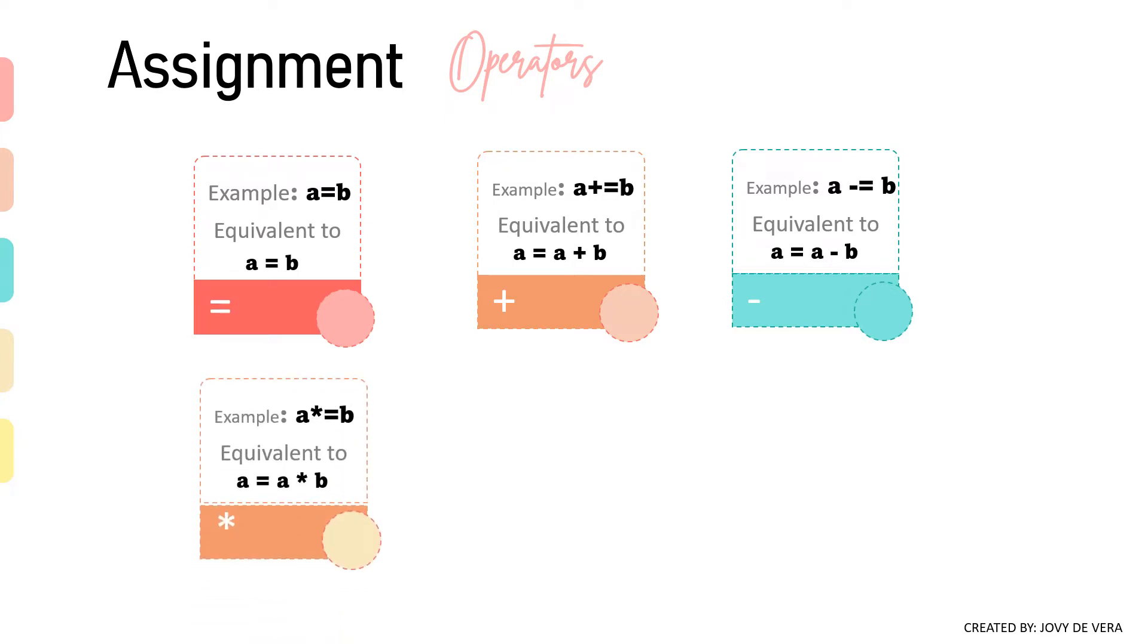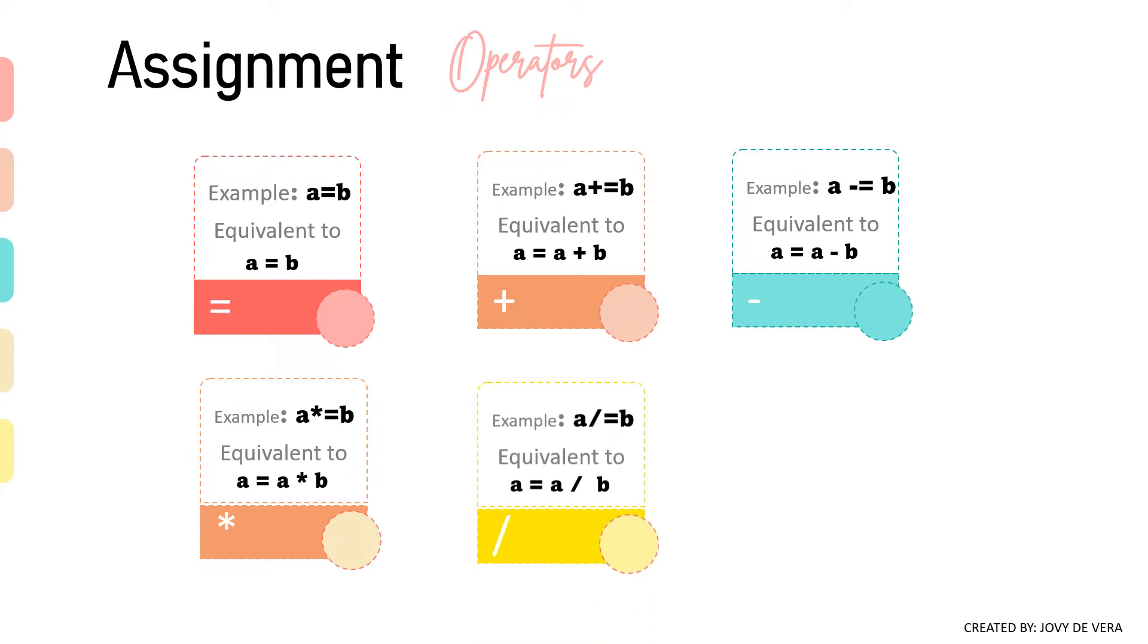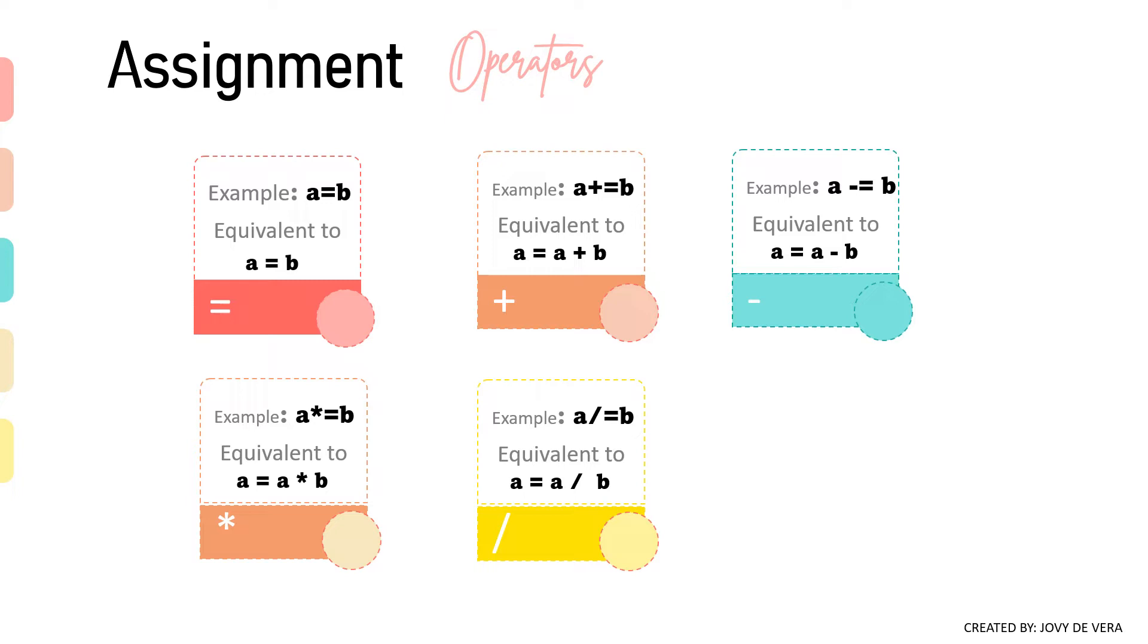Next, multiply an assignment operator. It multiplies right operand with the left operand and assigns the result to the left operand. Next, divide an assignment operator. It divides left operand with the right operand and assigns the result to the left operand.